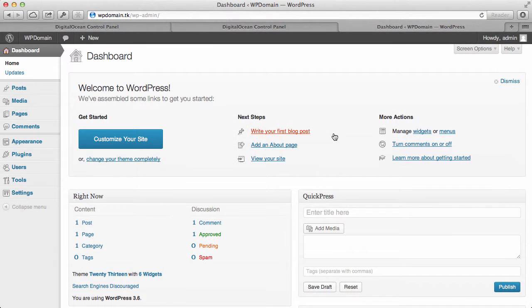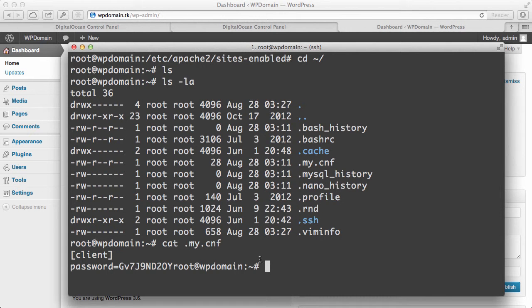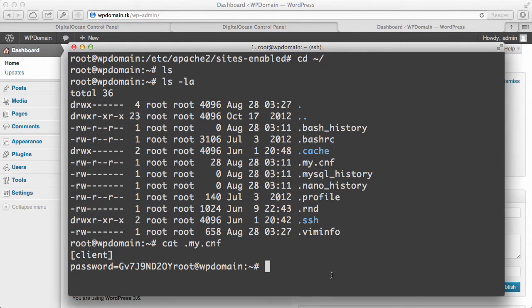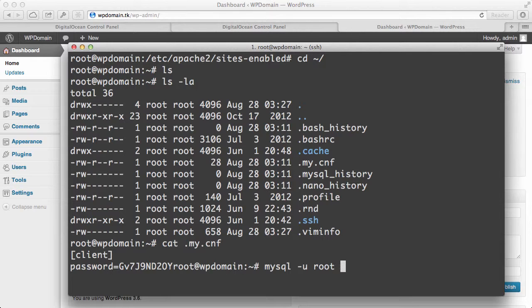I want to just do a quick overview of MySQL and how to manage that. So let's go back into the terminal. Now that we have the MySQL username and password, what we can do is just type in MySQL -U root for the username and dash P.